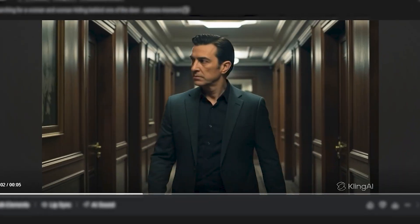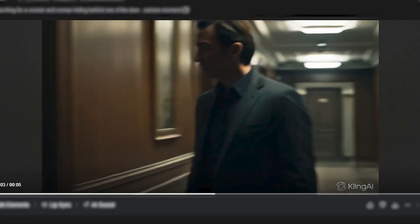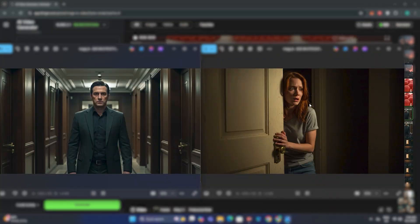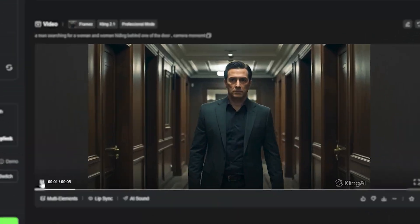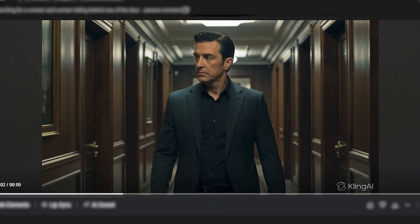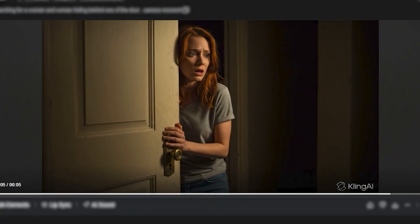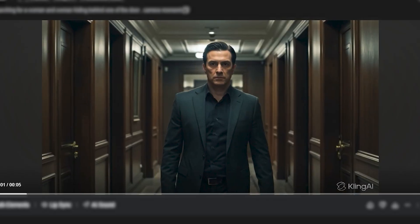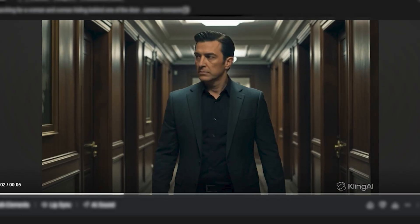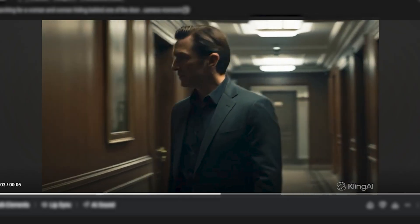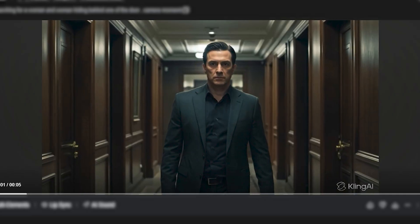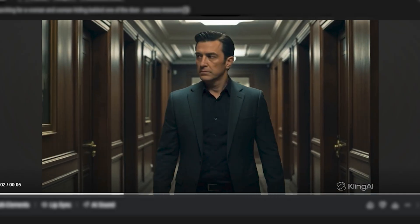Here's one more possibility: you can generate shots like this. This was the first frame, this was the end frame. The man is walking in a hallway, and then the woman opens the door with a very scared face. It looks very amazing. It depends on your creativity and your ideas — these are just the possibilities.